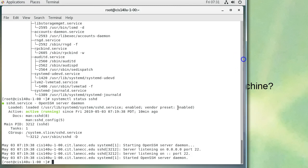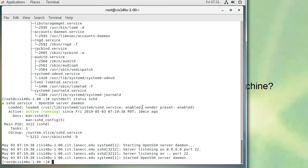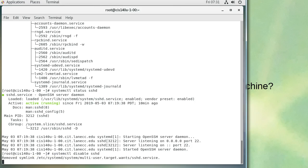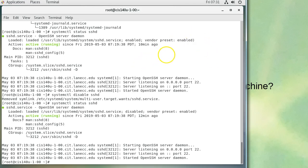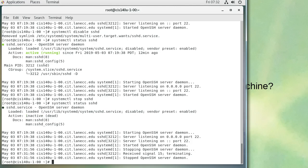When you install software, the vendor preset assumes it needs to run, so it's set to enabled. To prevent it from starting at boot, you can disable it with 'systemctl disable sshd.' The service remains active and running immediately but will not start on the next boot. To actually stop the service right now, you run 'systemctl stop sshd,' after which it will show as inactive or dead.